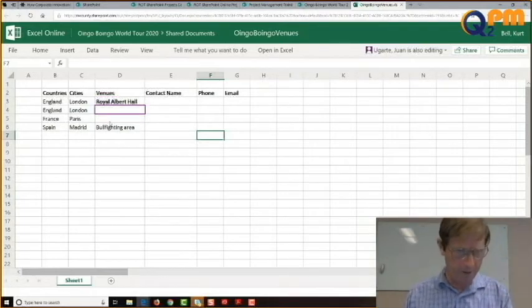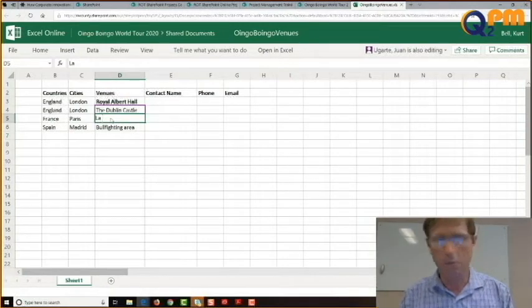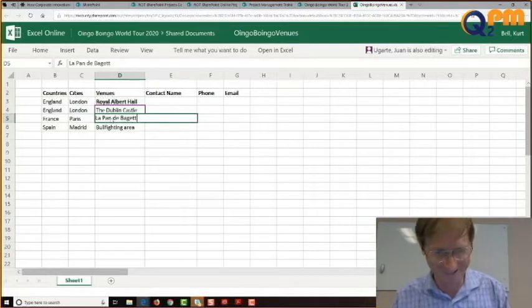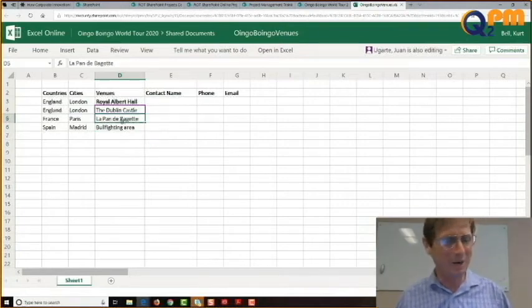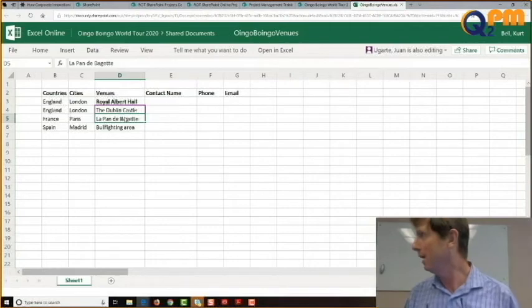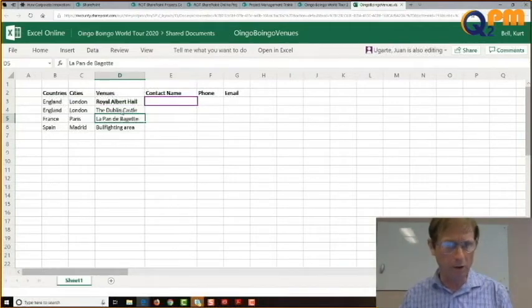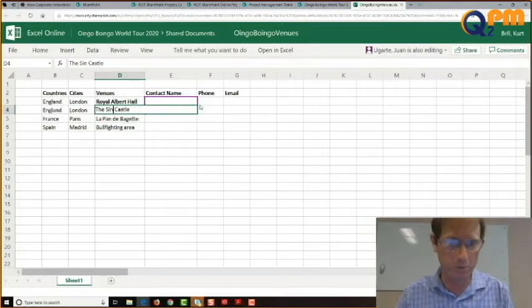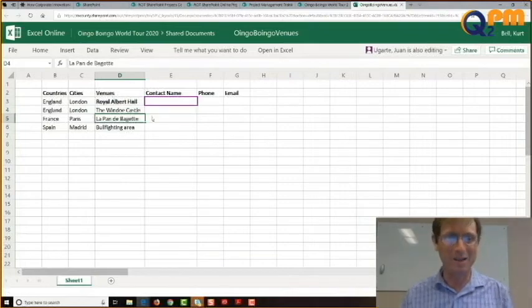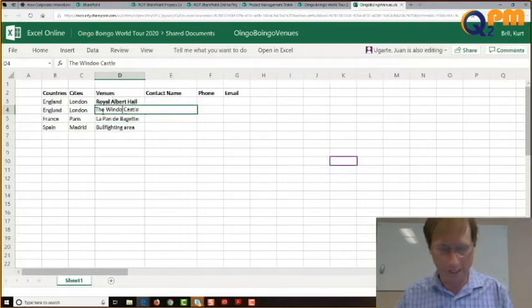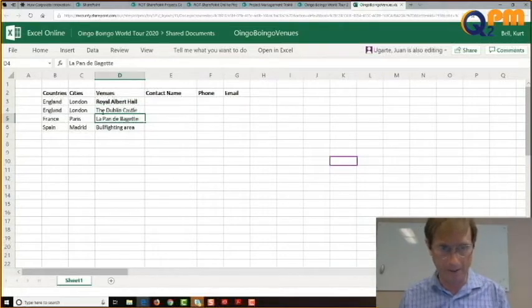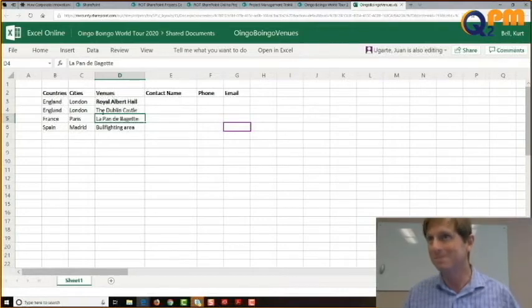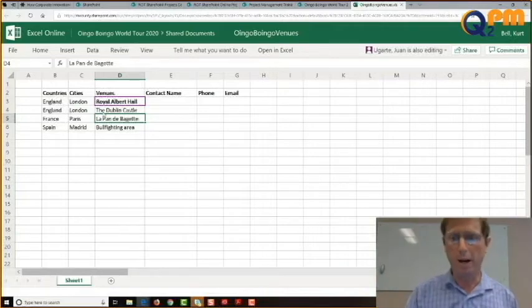I can type over here too — that's me in green and Juan in purple. I can even overwrite Juan's work. I can do Control+Z and go back — actually, Juan was right. Dublin Castle is a much nicer venue. Windsor Castle is closed because the Queen is there. So real-time collaboration is working. Any questions?